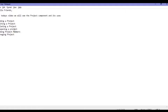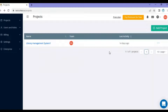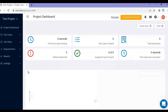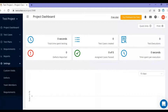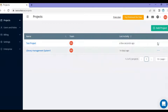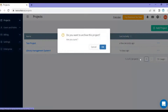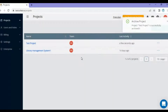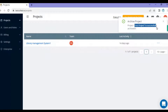Next is reopening a project. Reopening means suppose you have archived a project and now you want to work on it again. To demonstrate, let's add a new project called 'Test Project' and click 'Create Project'. Now going back to the projects tab, click on the three-dot menu and you'll see the 'Archive' option. A dialog box will ask if you're sure — click OK and the project is successfully archived.